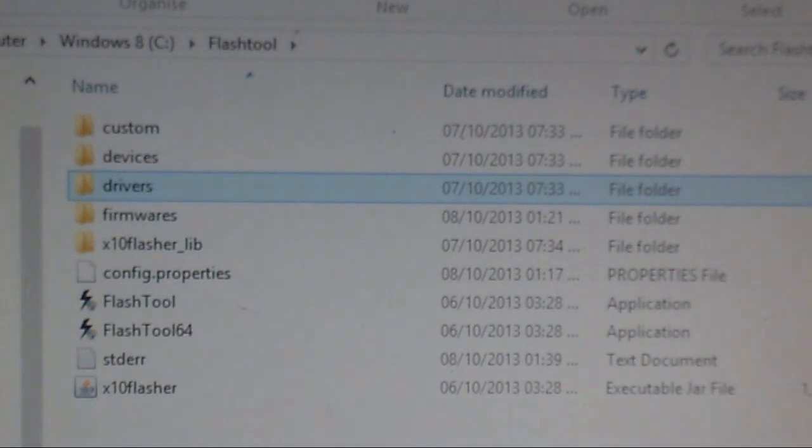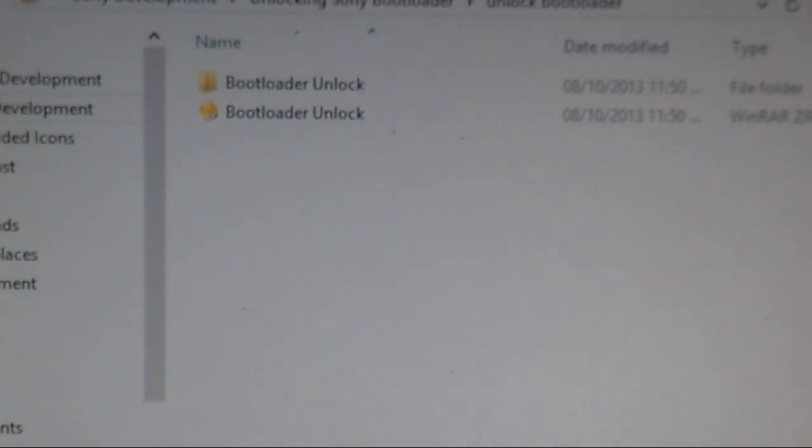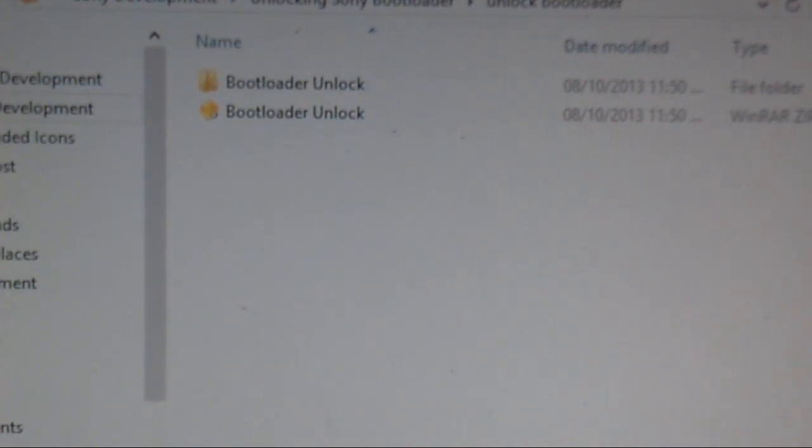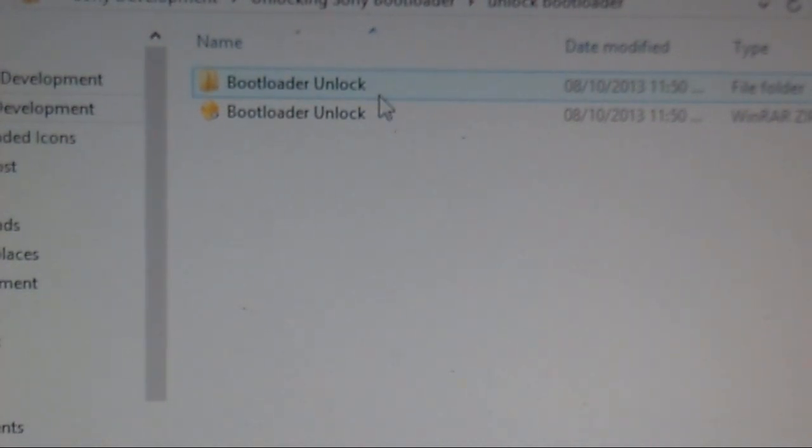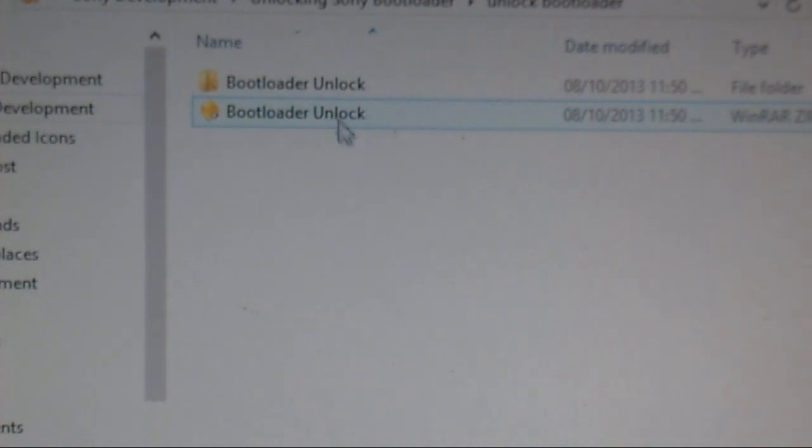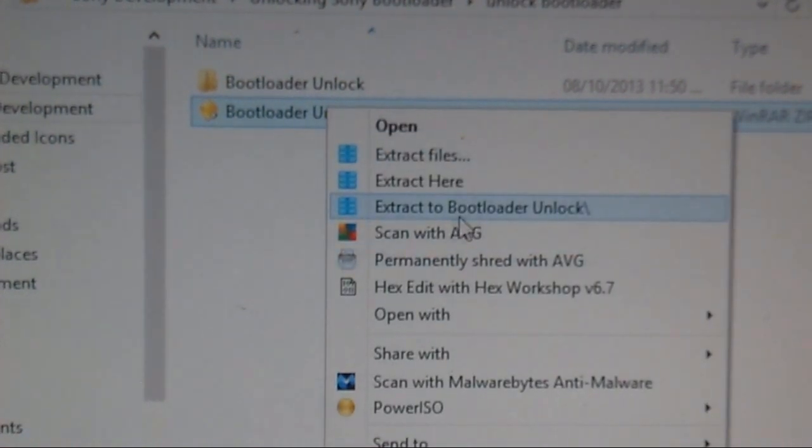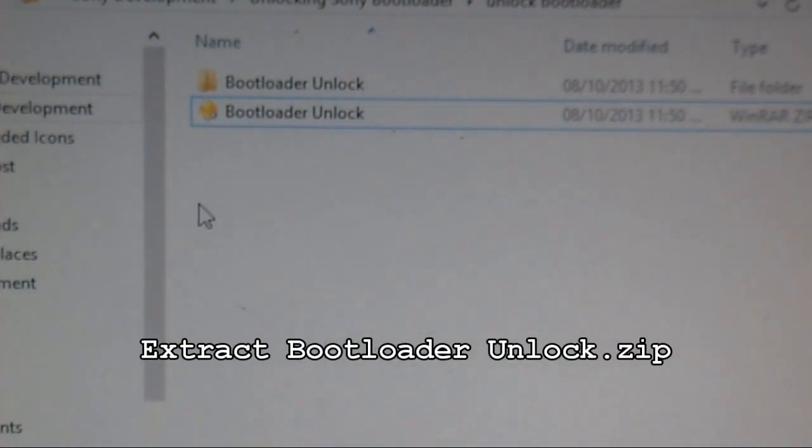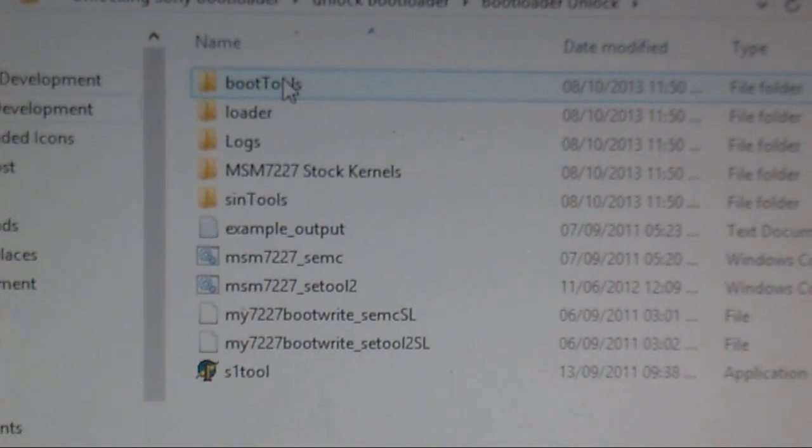Next, you have the bootloader unlock. Using bootloader unlock means you're going to unlock the bootloader on your Xperia device. First thing, just right click and extract that zip file and open it up.